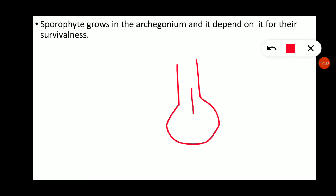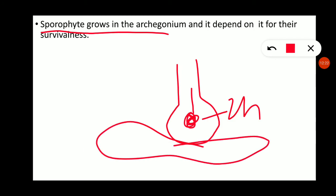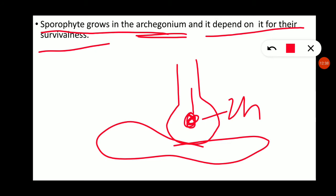The archegonium is a flask-shaped structure differentiated into foot, venter, and neck. The sporophyte grows inside the archegonium and depends on it for survival. At the tip of the neck, 2 to 4 cover cells are present. During fertilization, the opening and closing of the neck canal depends on these cover cells.